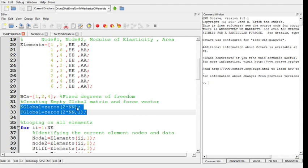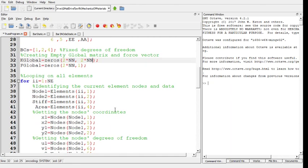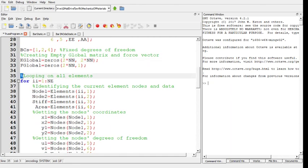After identifying the boundary conditions, we create the empty global matrices: the global stiffness matrix, which is 2N by 2N, and the global force matrix, which is 2N by 1. In Octave, using 'zeros(2*N, 2*N)' creates the square stiffness matrix. Then we create a loop that runs over all the elements.